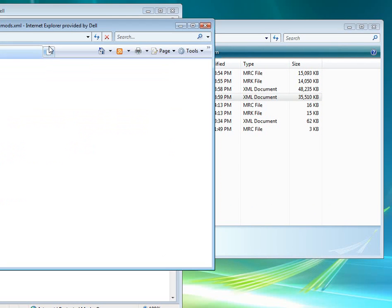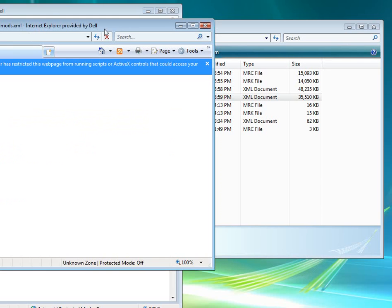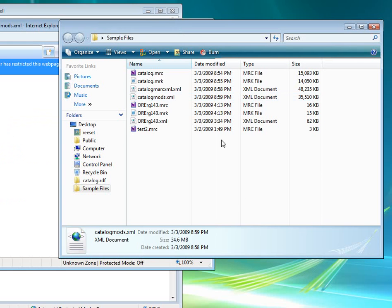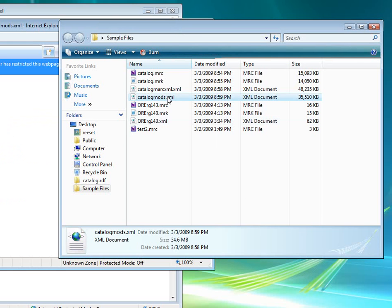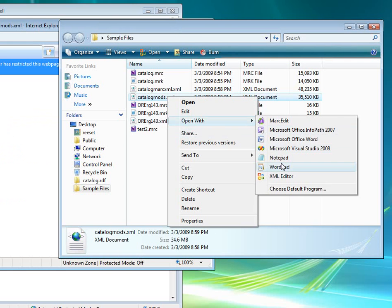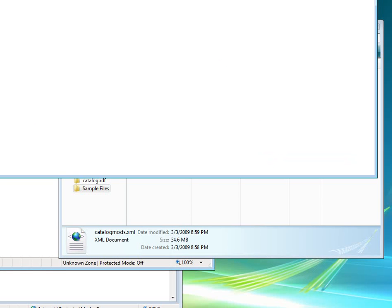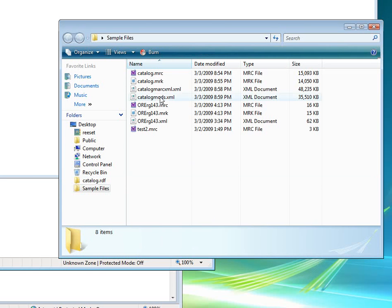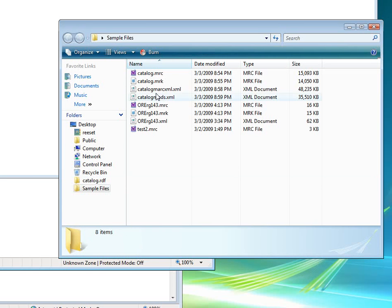And now that it's finished, we can quickly open up here the catalog.mods.xml file. And what we will see... looks like this is going to freeze up Internet Explorer. Looks like it's going to be too large of a file for IE to load. Let me open it in Notepad then. Let's see if Notepad can handle it.